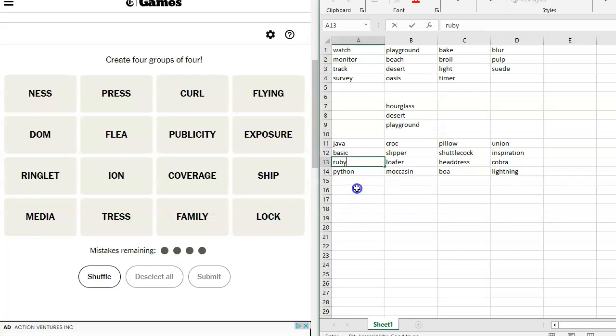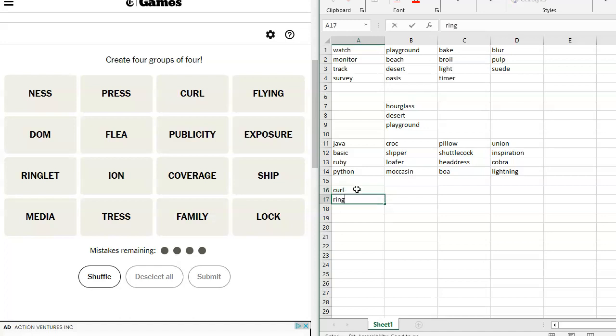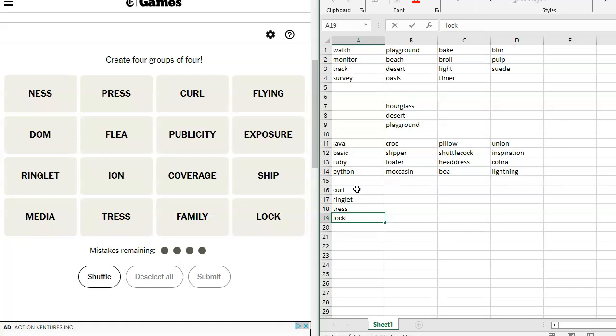We've got hair things here. So we have got Curl, Ringlet, Tress, and Lock. Right? I think. Let's see.